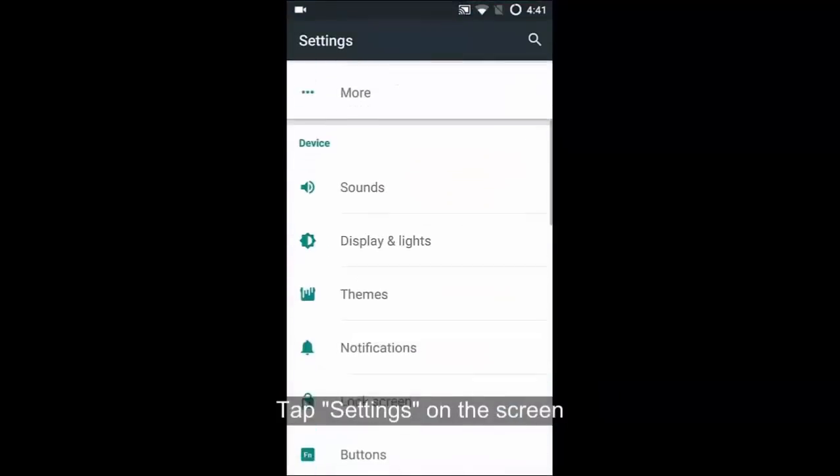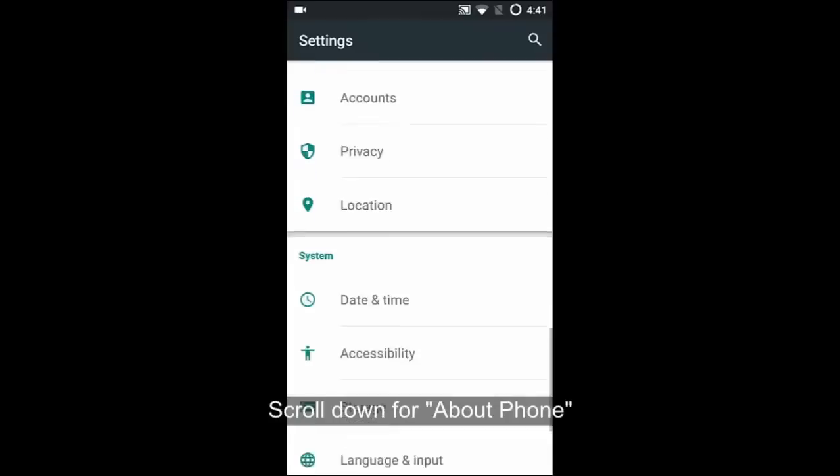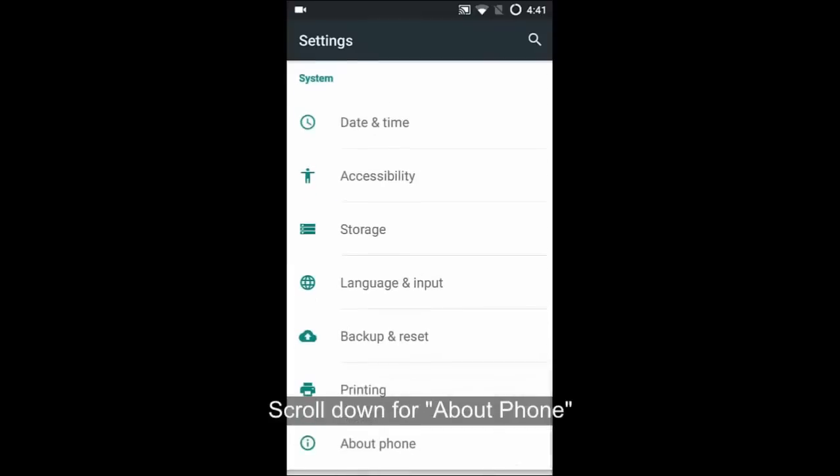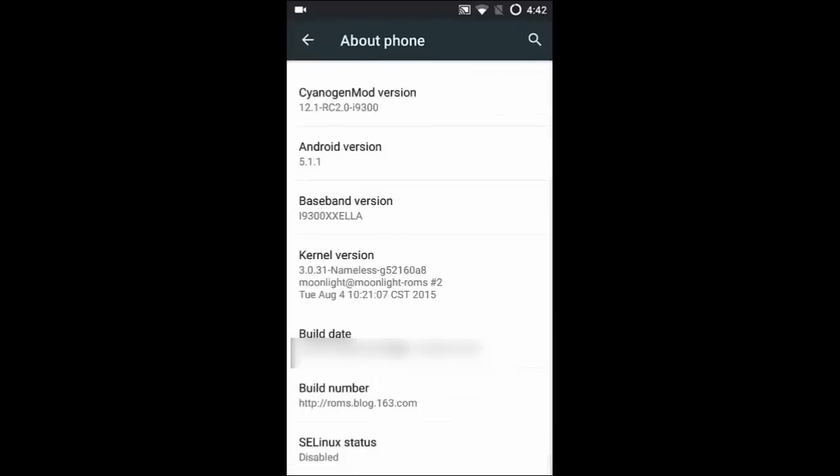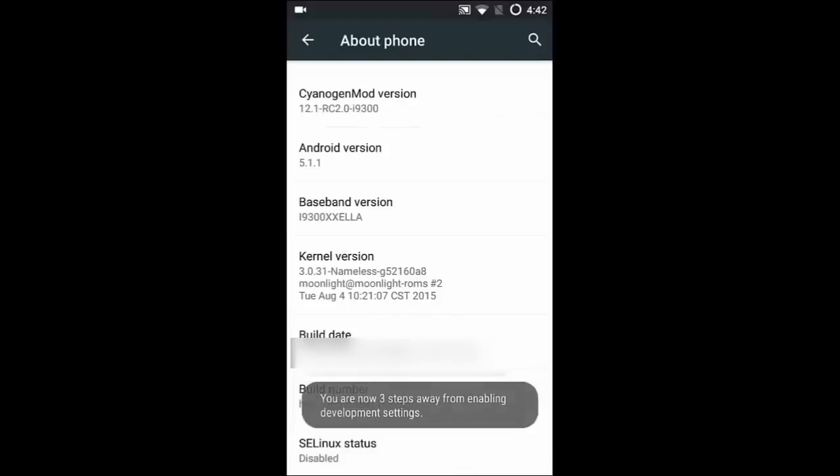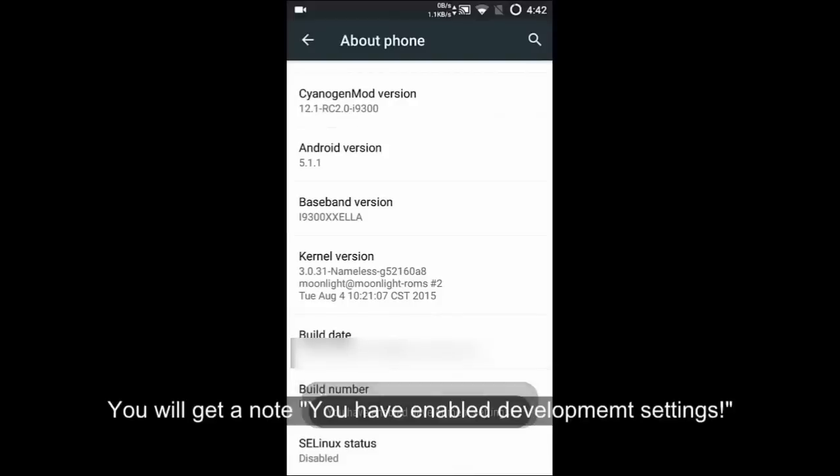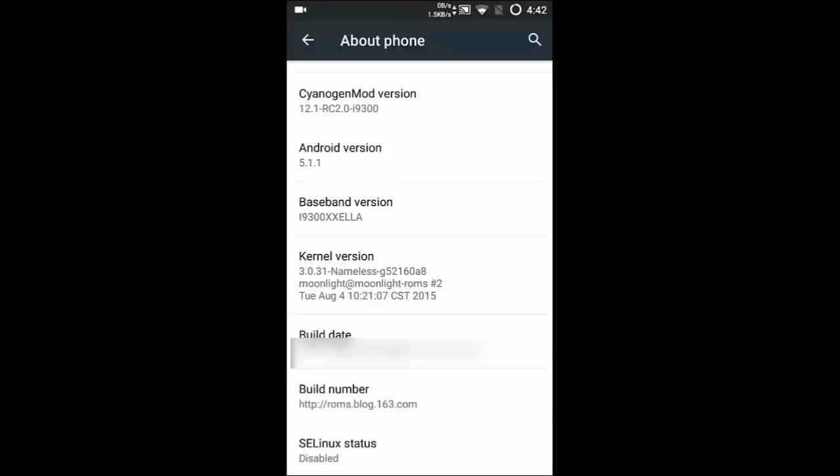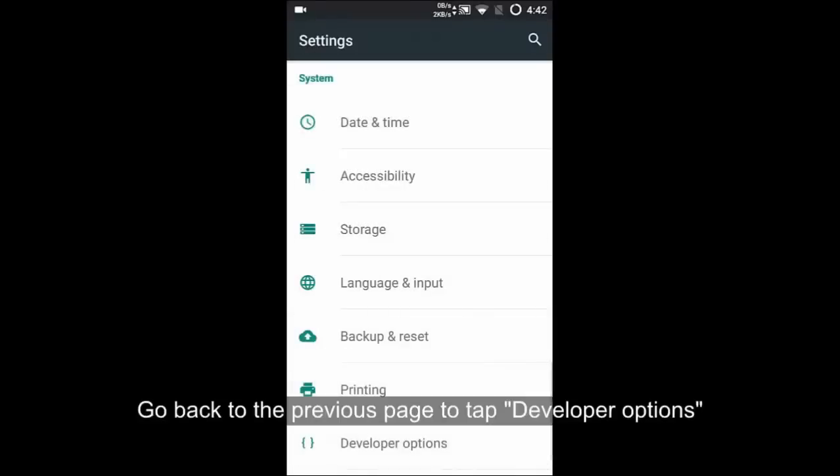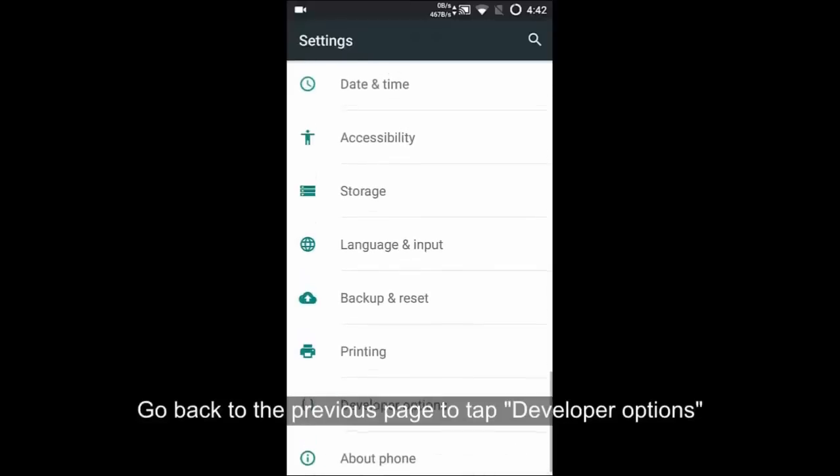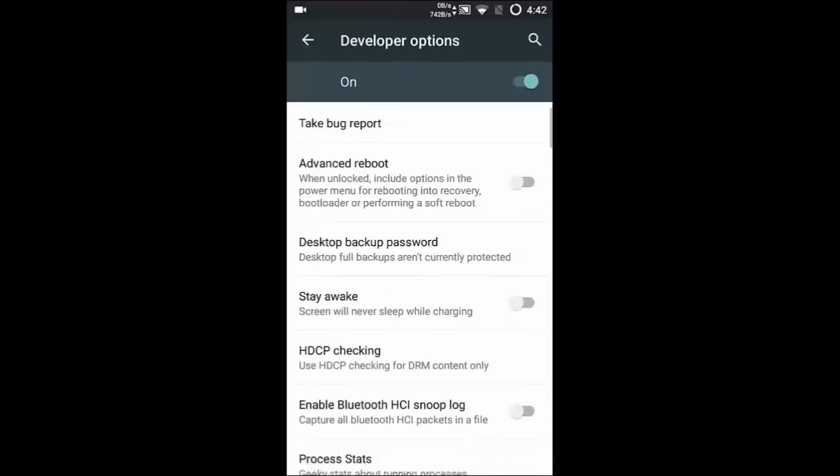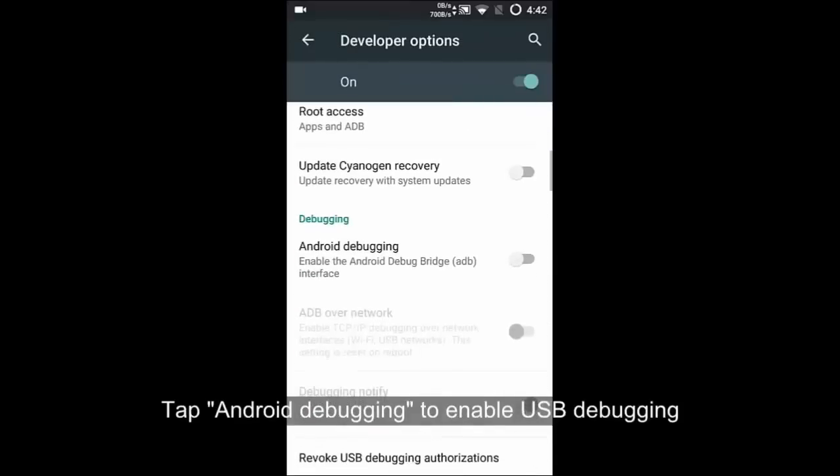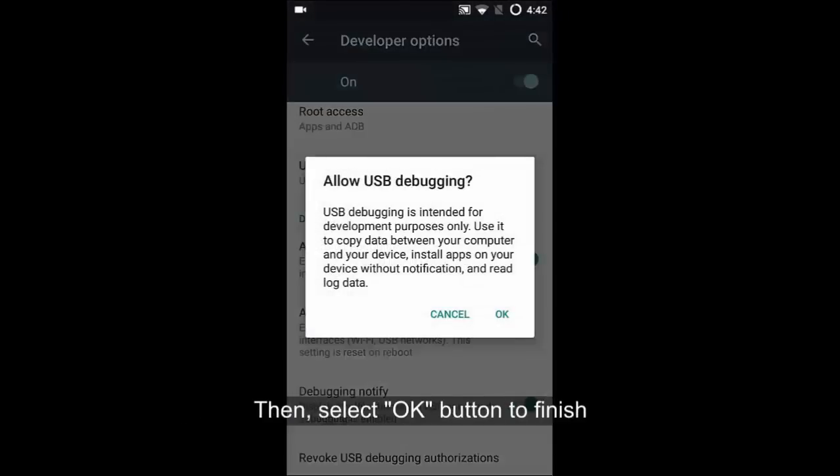Follow the settings on screen and tap About Phone at the bottom. Then tap Build Number until you have enabled developer settings, which can be seen on the phone. Go to the settings page to tap Development option to turn on USB debugging mode. Finally, click OK to finish.